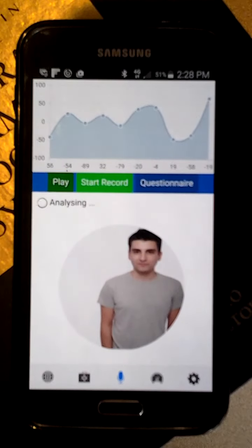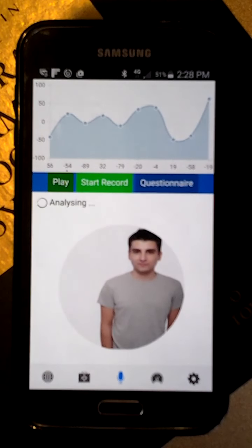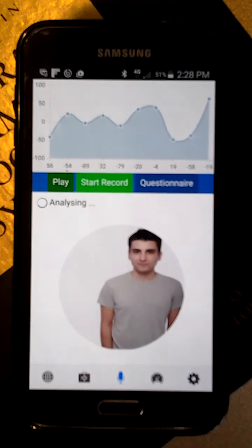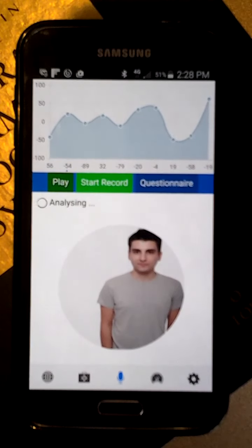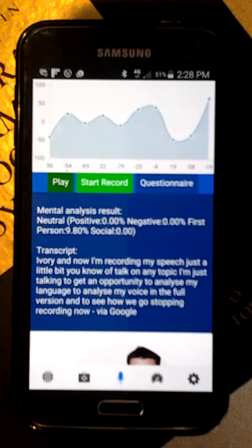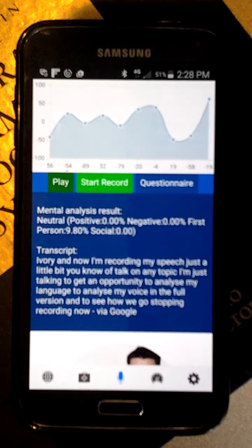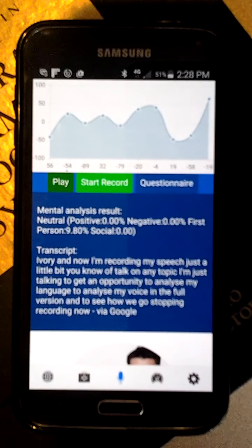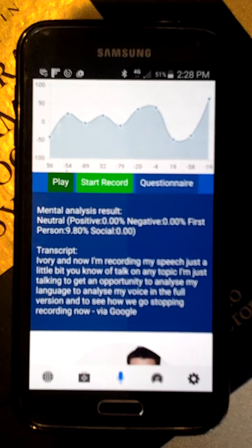Here we go, and it's analyzing. Shouldn't take too long, and then I will see the results for this particular recording. It's neutral, so it didn't identify any mood issues in this particular instance.